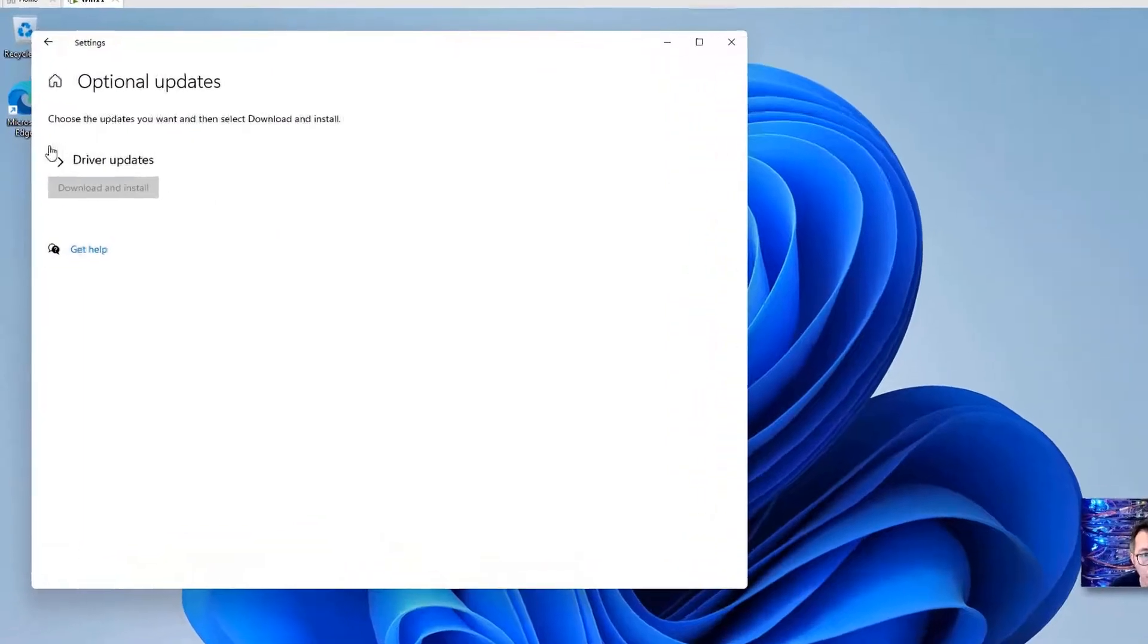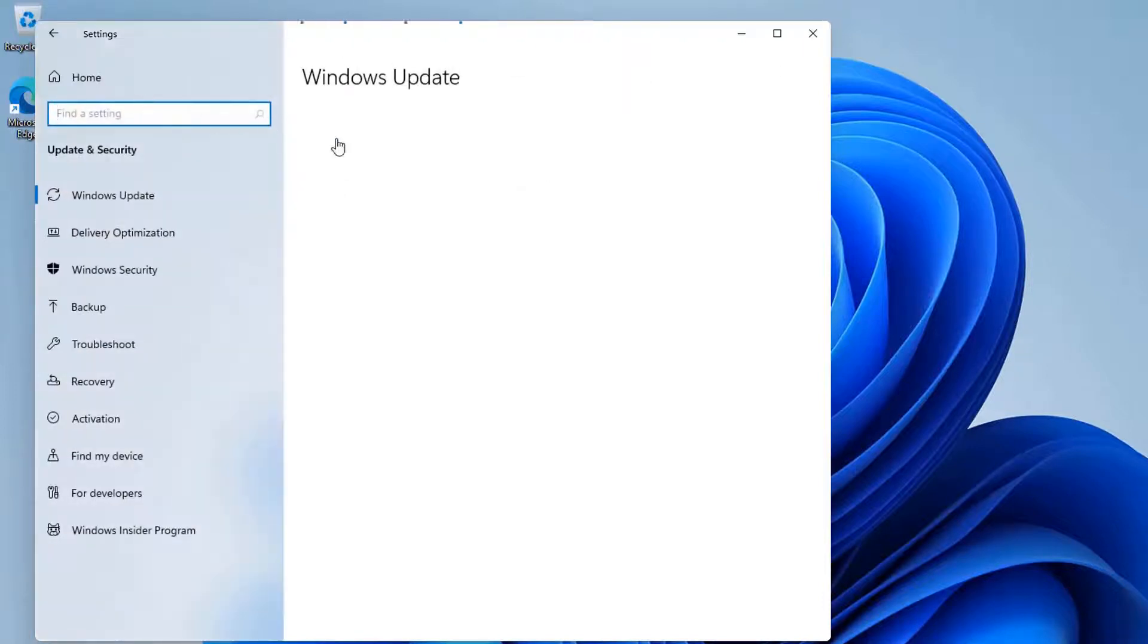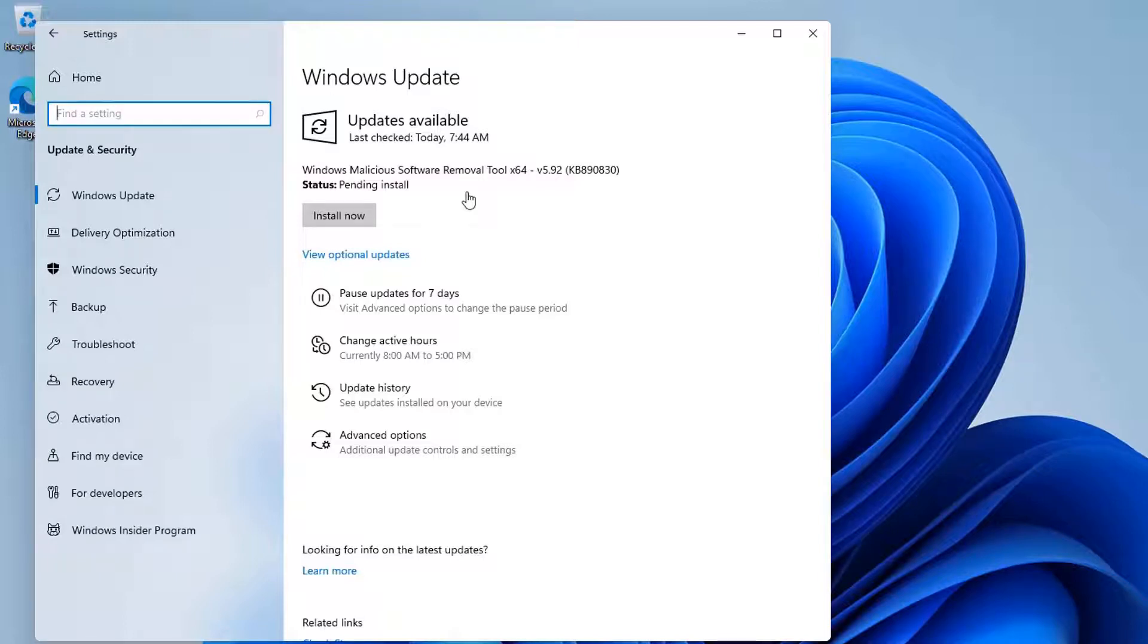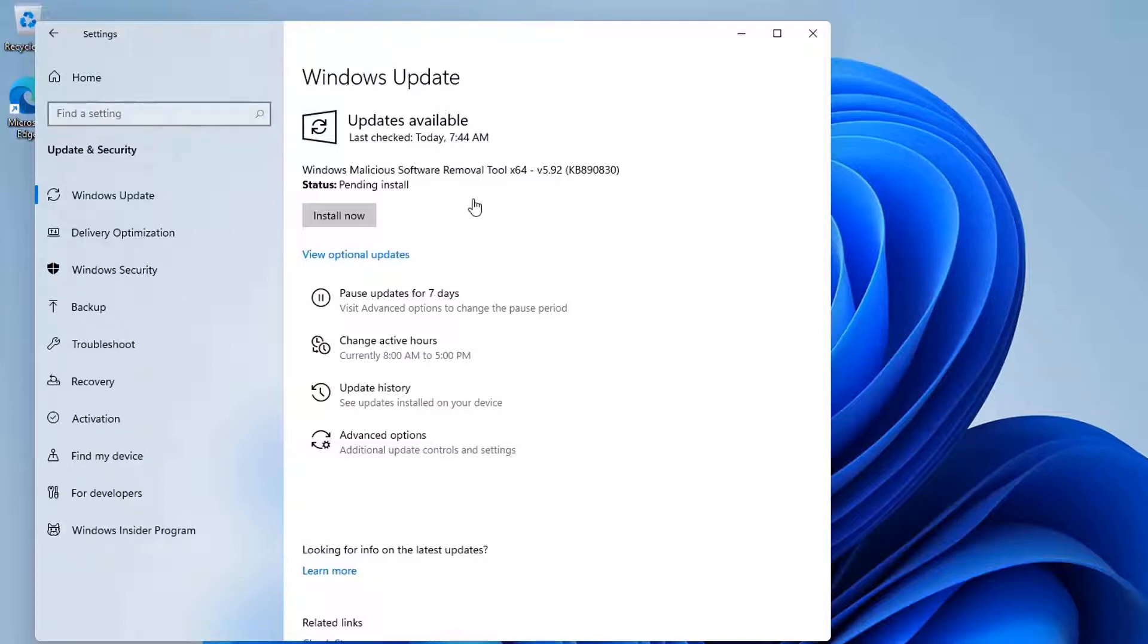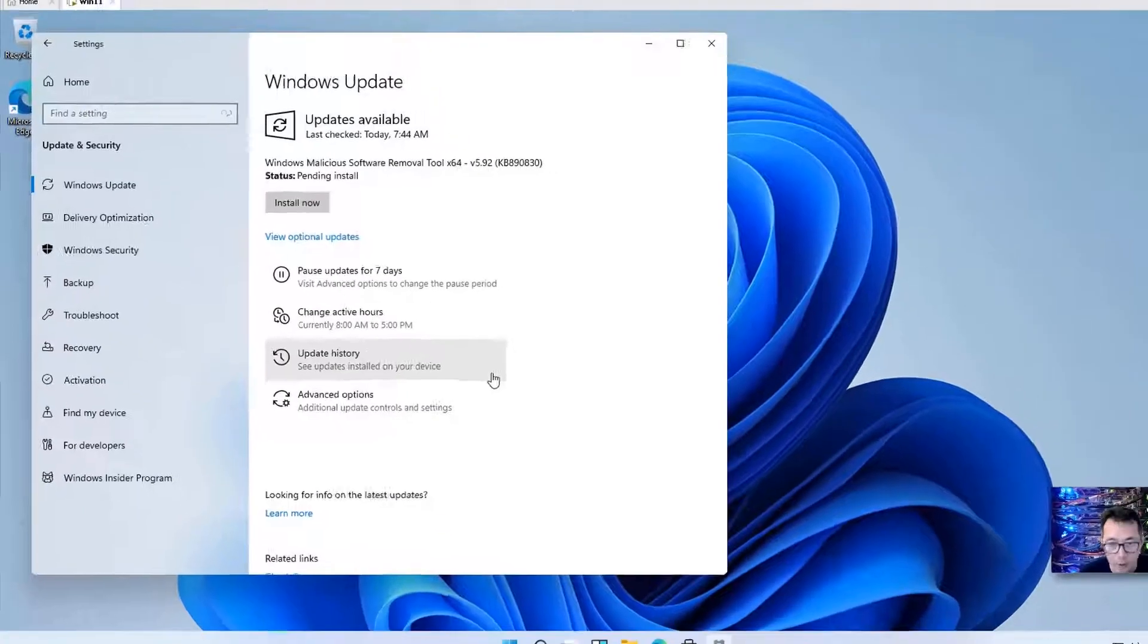And it also has a driver VMware display update. You can choose download and install. The Windows update is good for keeping your system updated or software components updated and also keeping your system secure. But sometimes you may want to disable them for your testing lab environment. So that's the whole purpose. We are going to use this software to disable Windows update in case there's some issues with your testing.